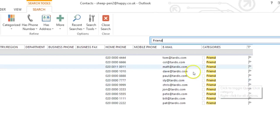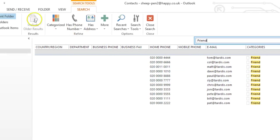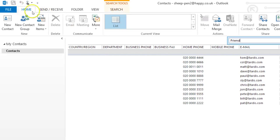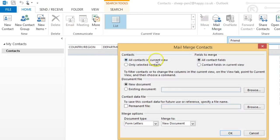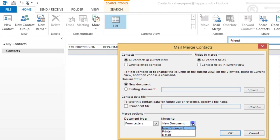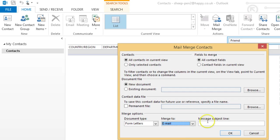Now, over here in the home ribbon, you'll see mail merge. We'll keep it as only contacts in current view and since we don't already have an email, we'll stick with new document. But down here, we want to change merge to email.